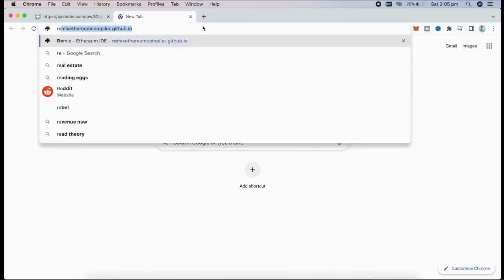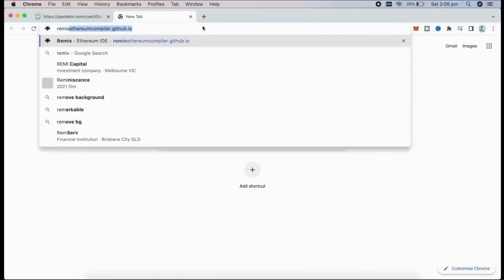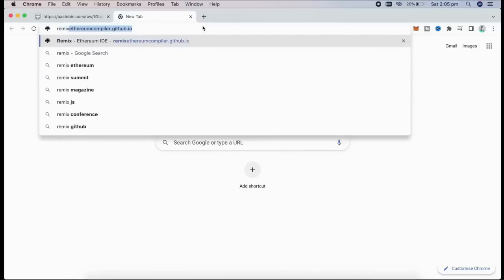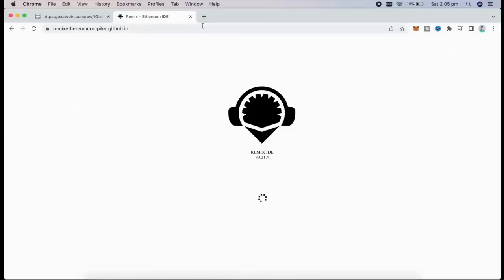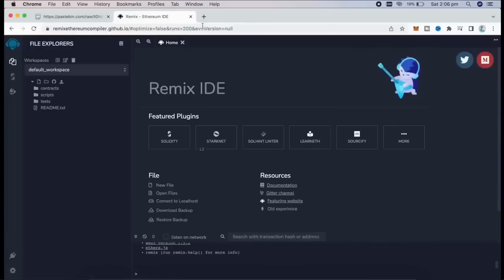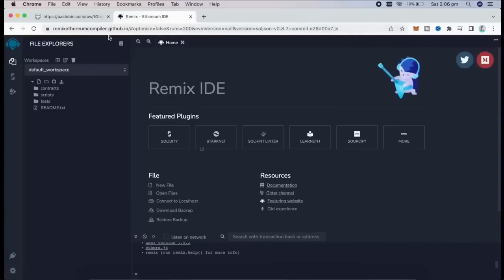We go to RemixEthereumCompiler.github.io, Remix Ethereum, which is a Web3 application allowing us to develop, deploy, compile, and launch smart contracts, which are coded in the Solidity language. You can find the link in the description below.